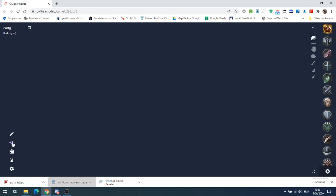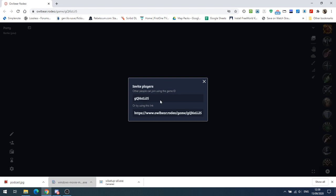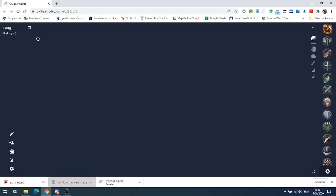Beneath that is the add party member. This is the link that you send to your players. If you click on that, you will see the game ID at the top or the whole link that you can email to your players or text them or whatever. When your players appear, they will appear in this left hand bar down the side here.